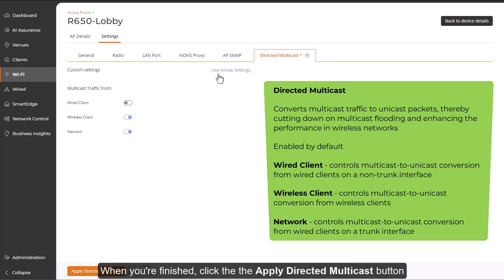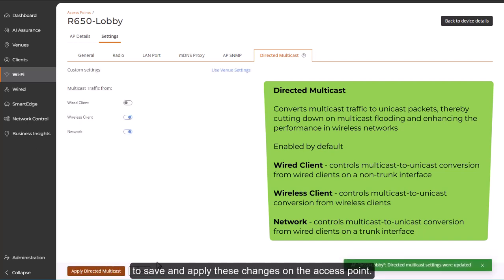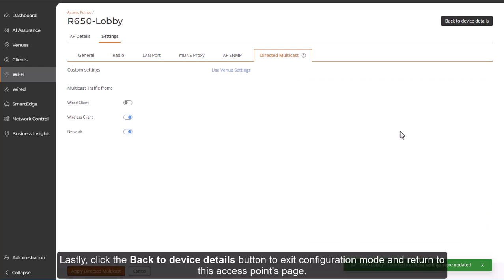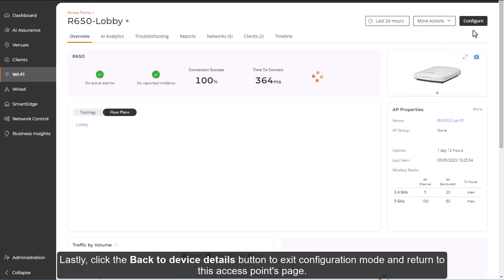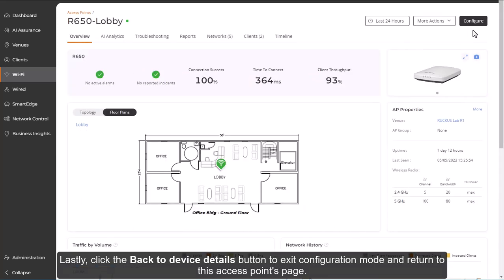And when you're finished, click the Apply Directed Multicast button to save and apply these changes on the access point. Lastly, click the Back to Device Details button to exit configuration mode and return to this access point's page.